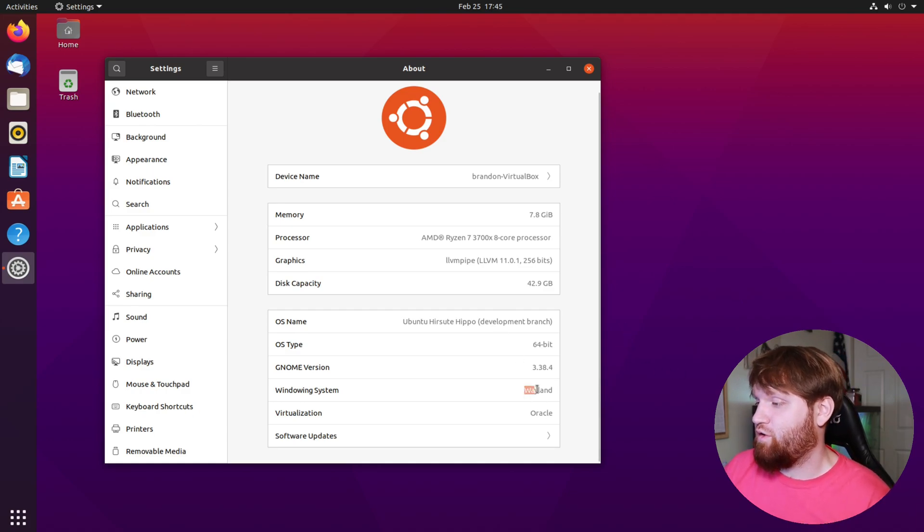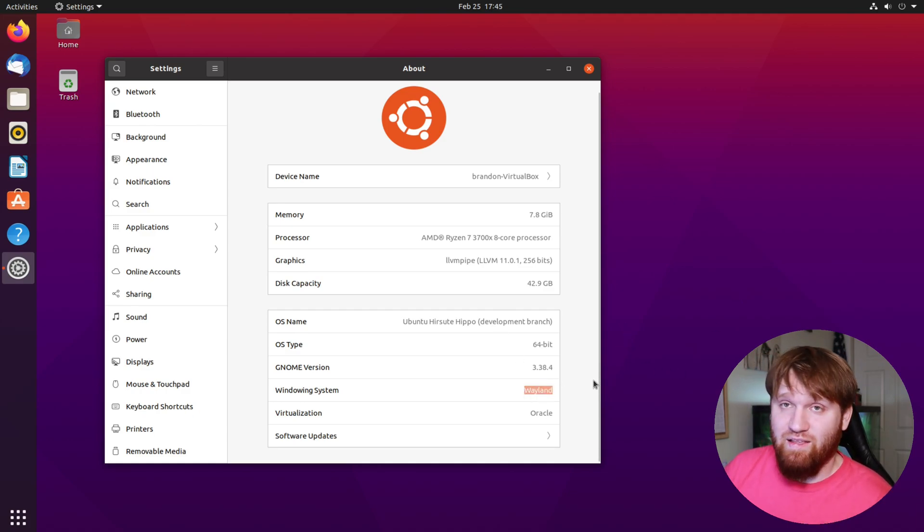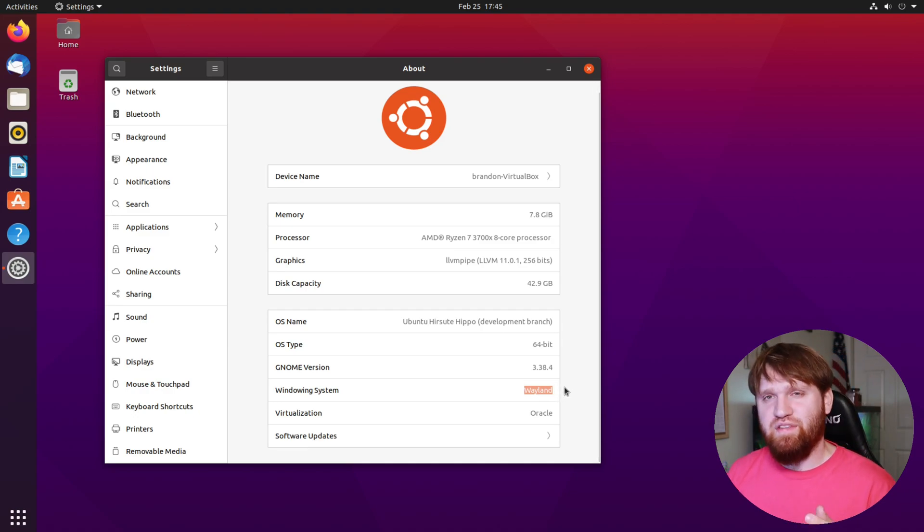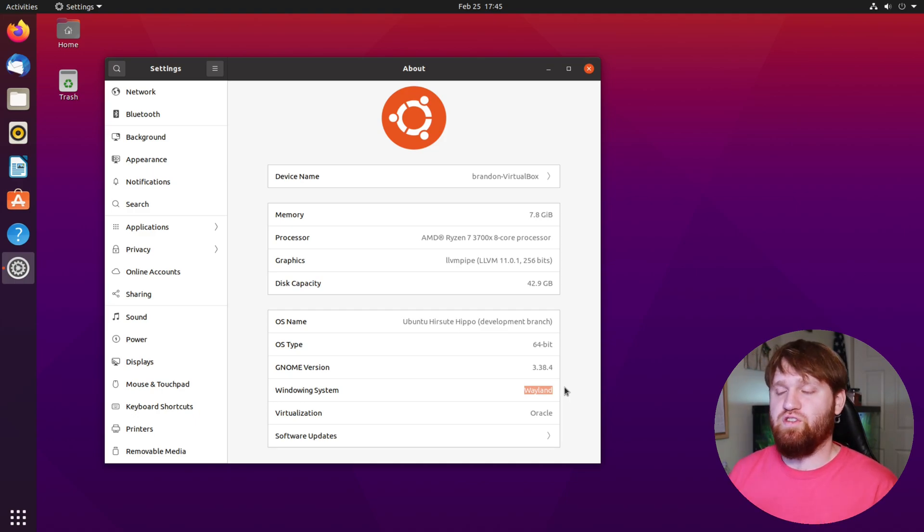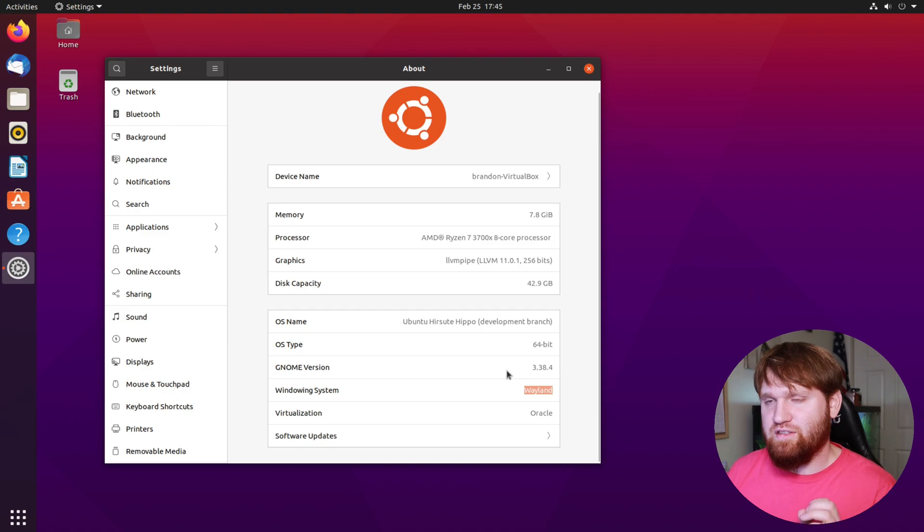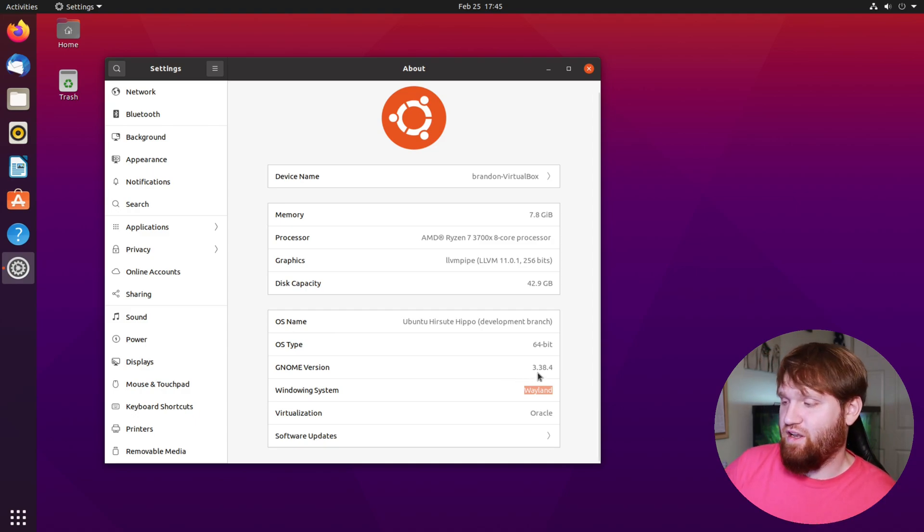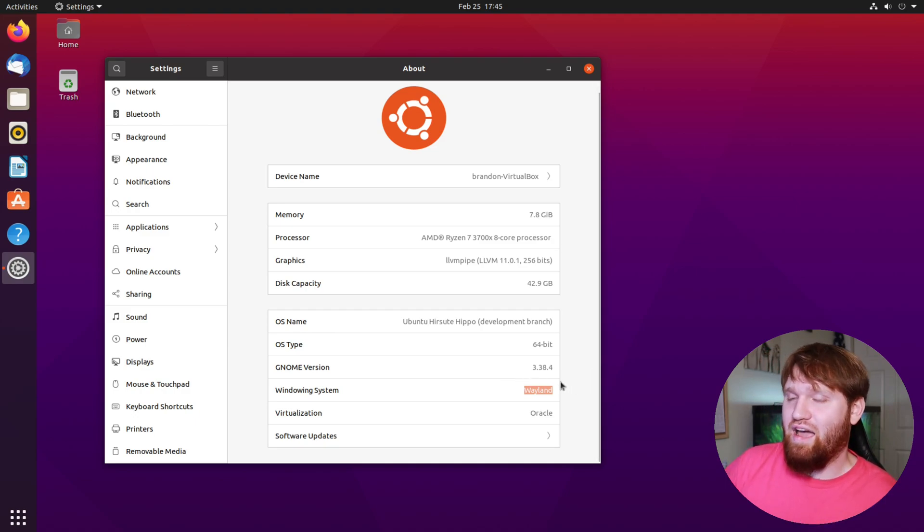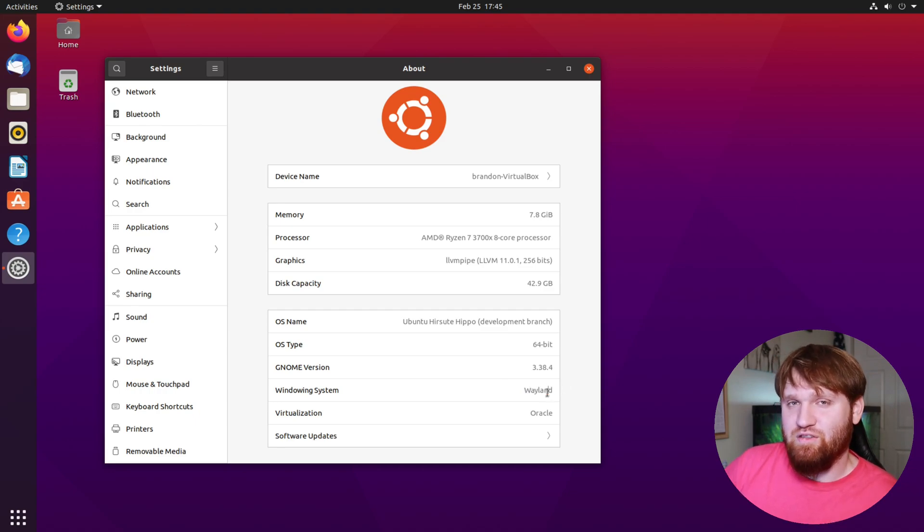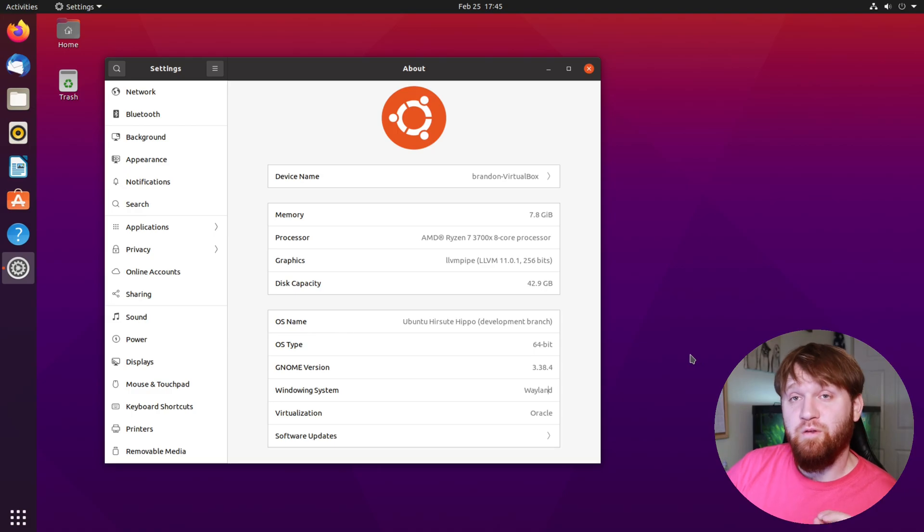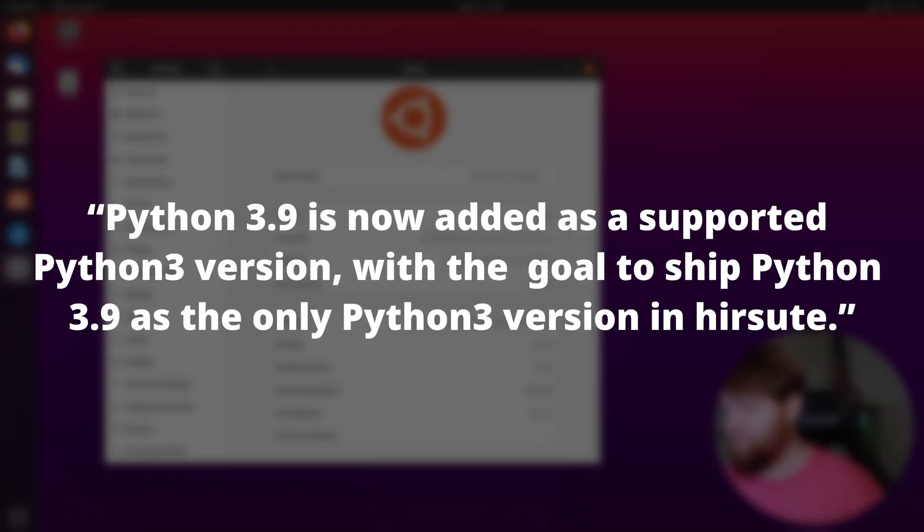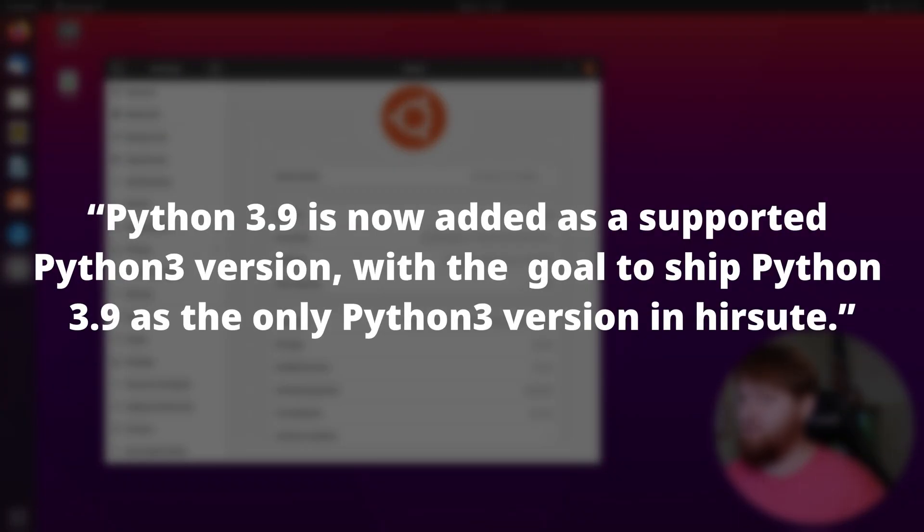It is going to have Wayland, the Wayland display manager, as the default display manager. That's kind of a big deal because there are a lot of distributions slowly going from X.org to Wayland. I'm not going to get too into the specifics because I will be releasing a video going over Wayland and why all these distributions are switching to it. But if you can't wait, there'll be a link in the description.